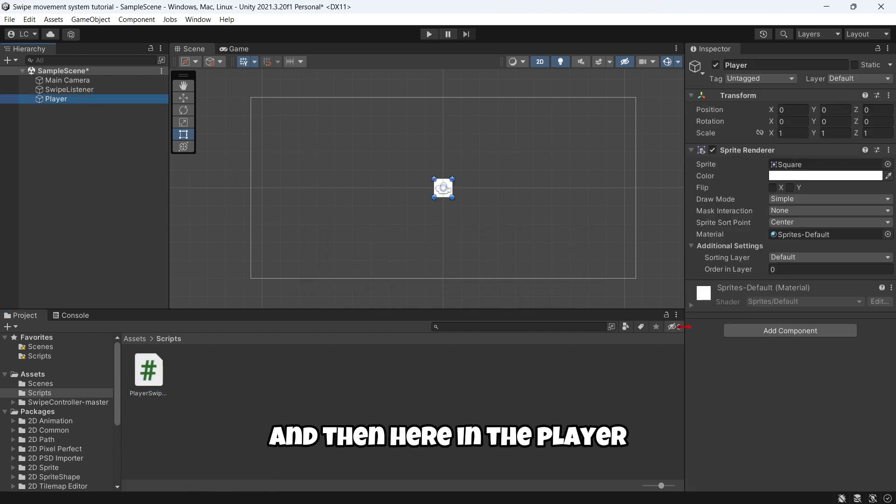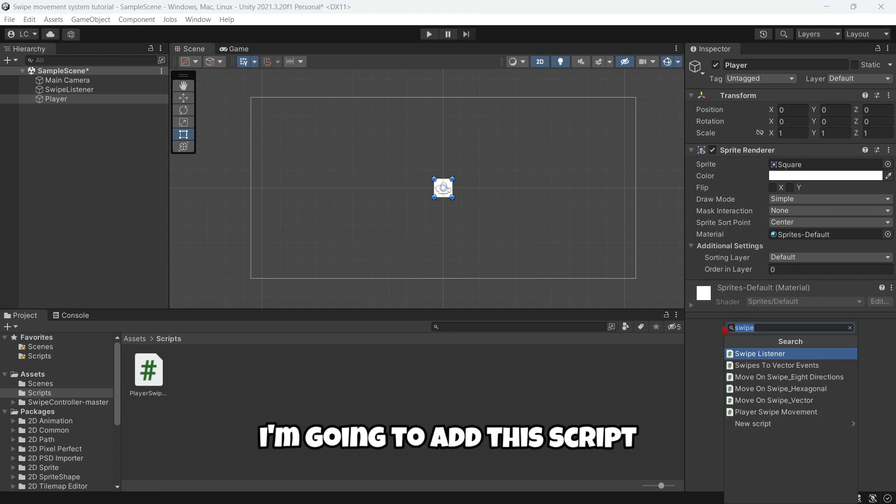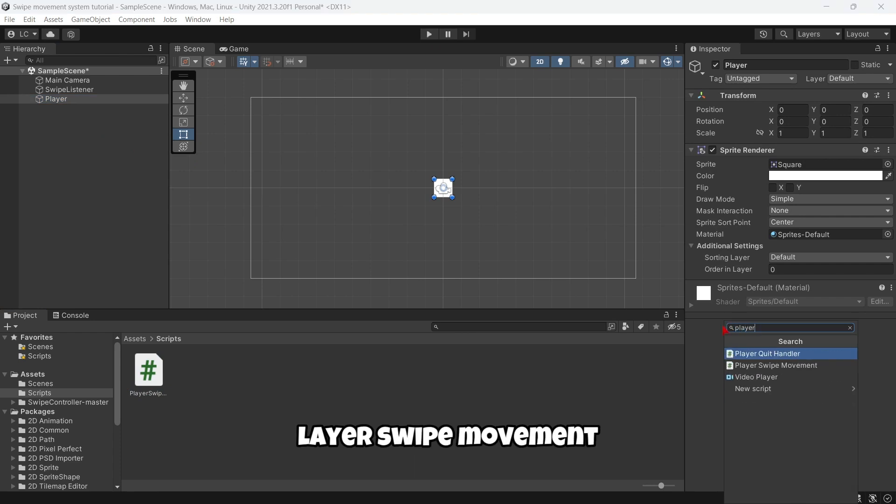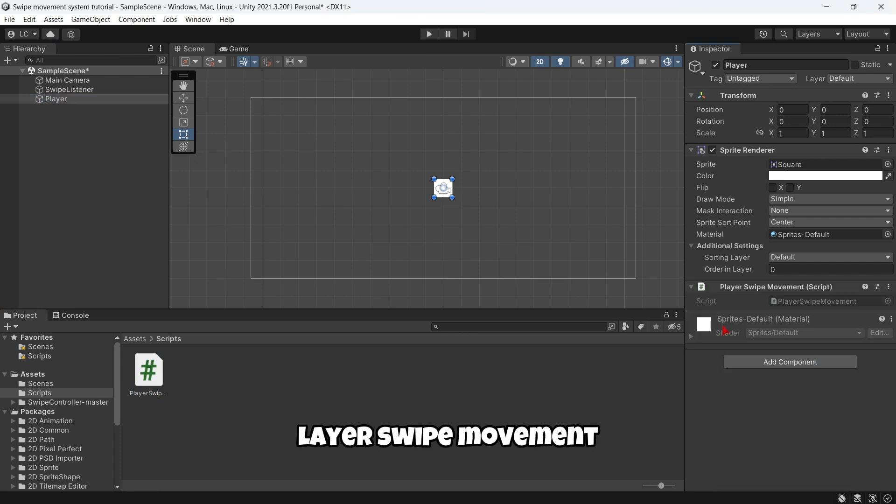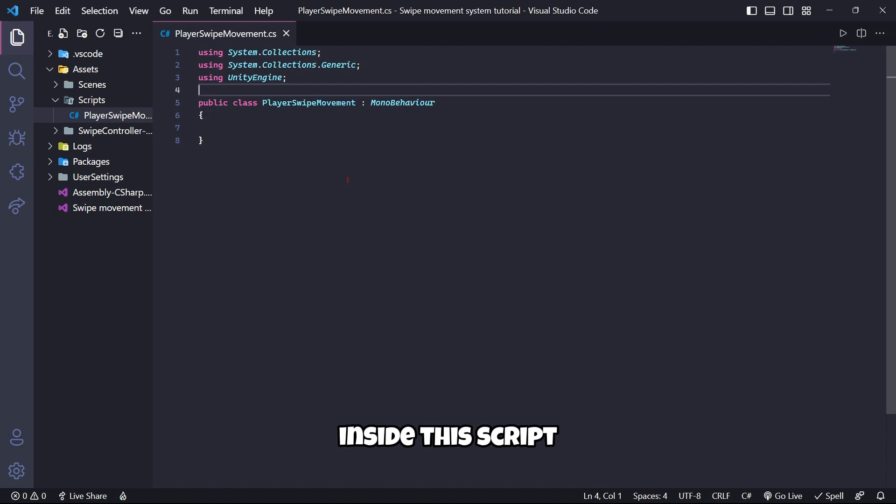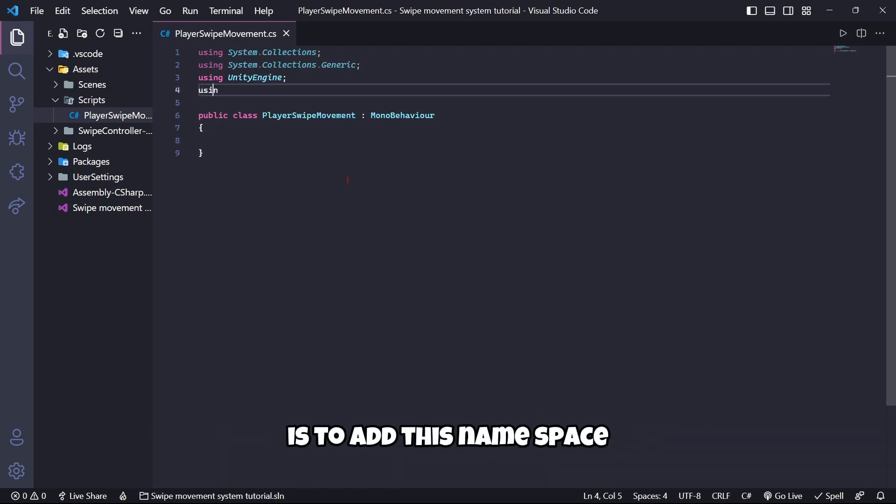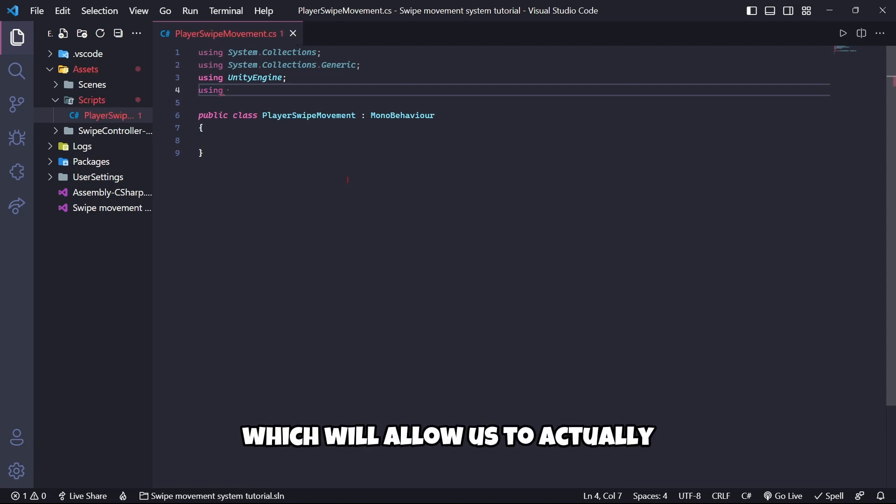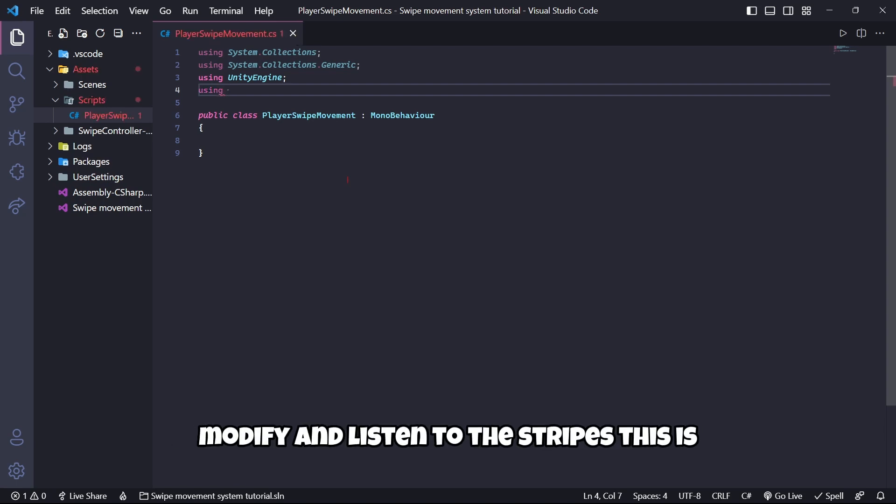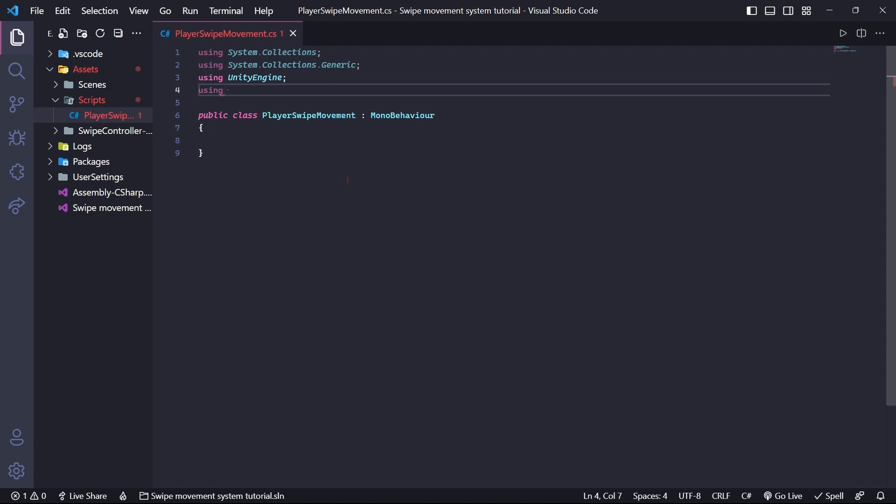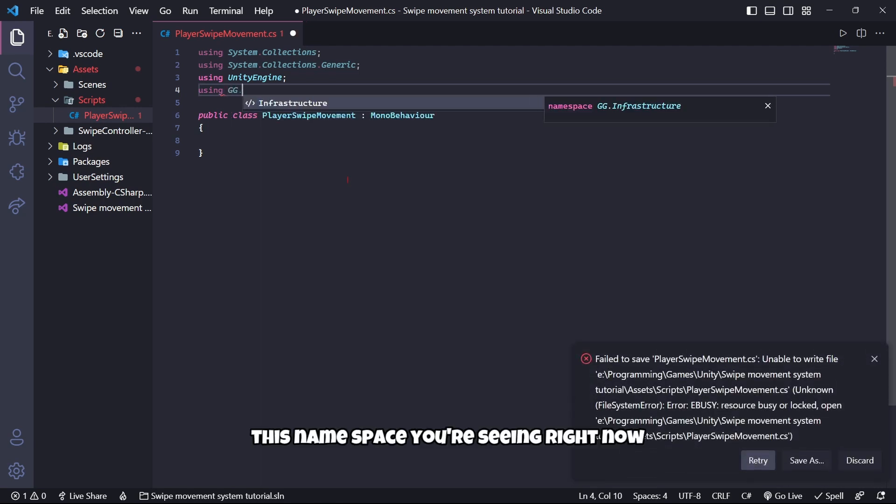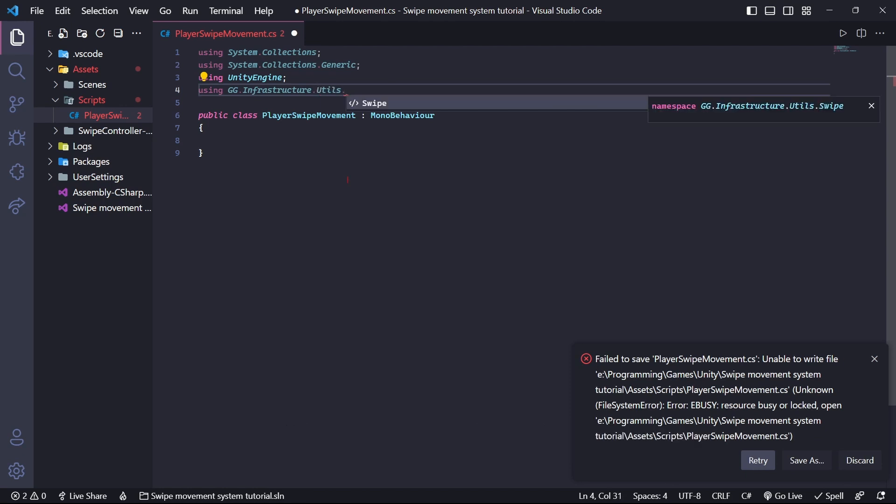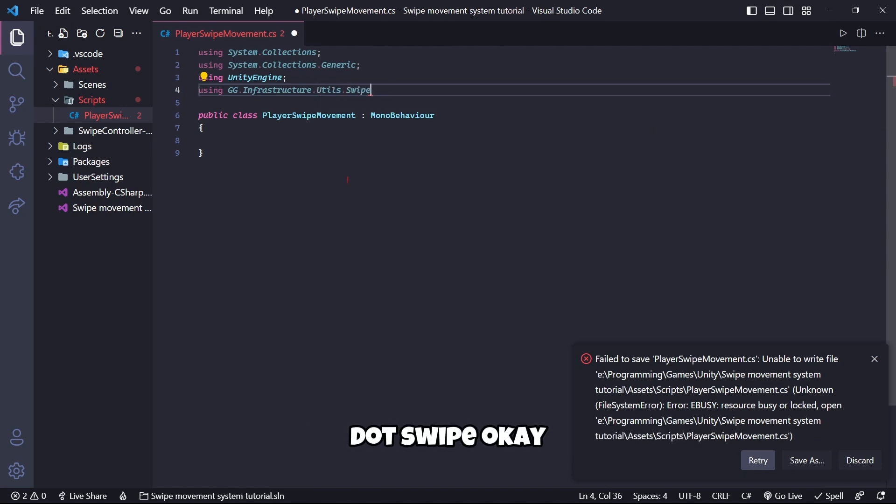Then here in the Player I'm going to add this script PlayerSwipeMovement. Inside this script the first thing you are going to need to do is add this namespace which will allow us to actually modify and listen to the swipes. This is the namespace dot Swipe.